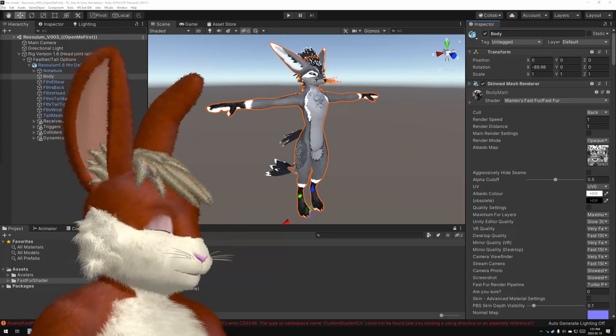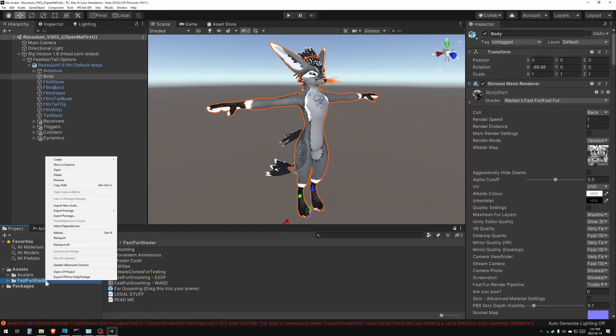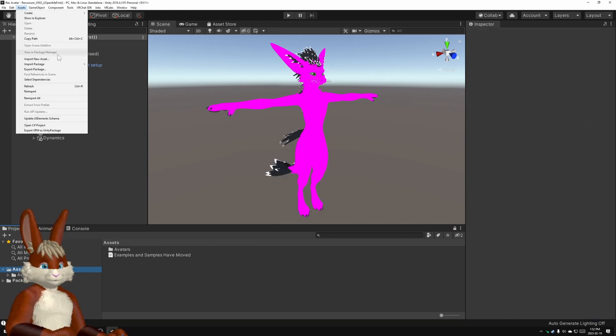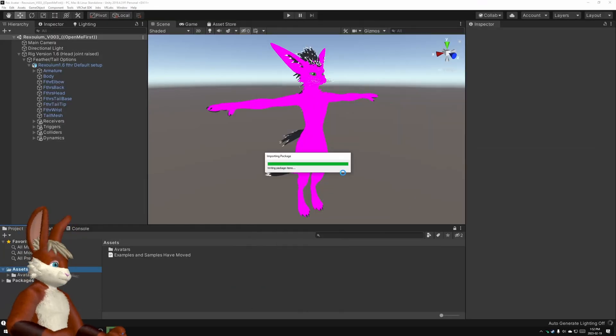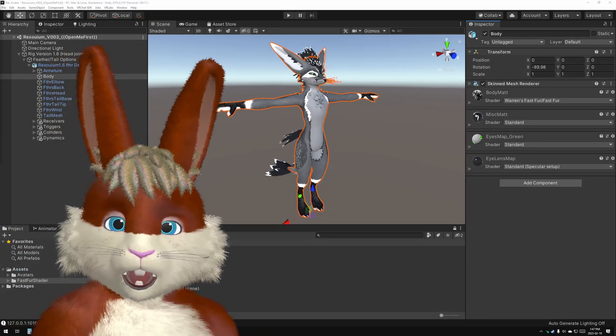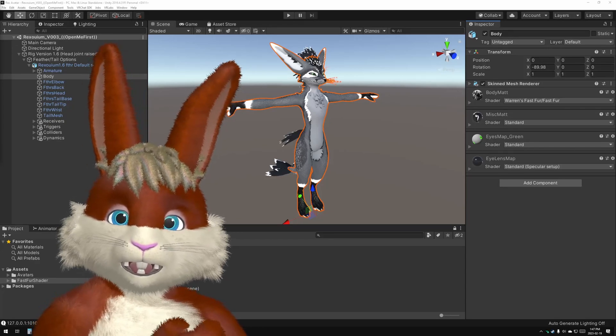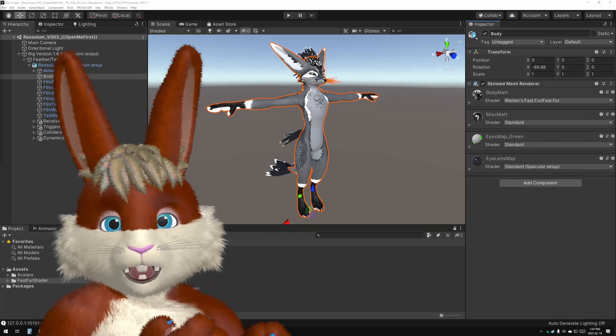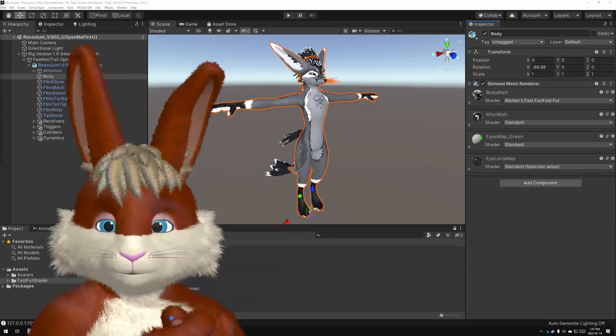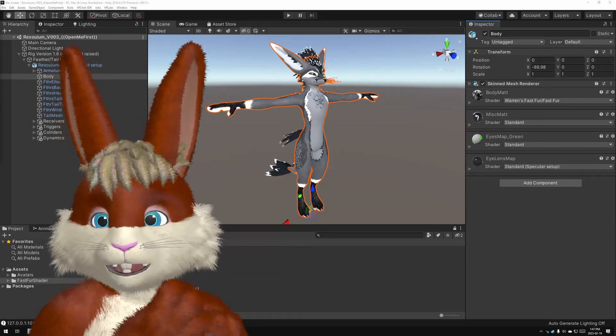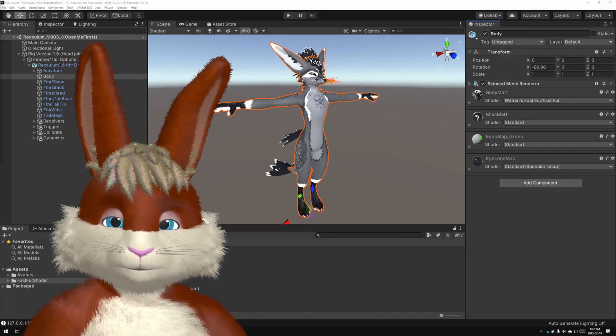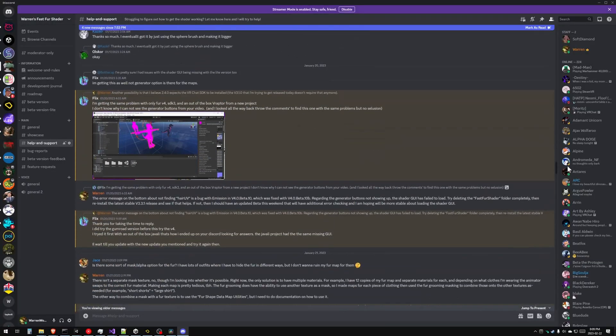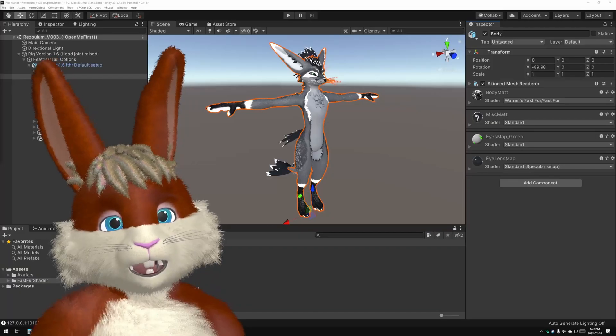To fix that, right-click on the Fast Fur Shader folder and say Delete, and then reinstall the shader. Now if that still doesn't work, then what I recommend is that you start with a fresh Unity project. Sometimes the Unity project can get corrupted. You just want the shader, your avatar, and the VRChat SDK. Keep it simple, and usually it will work. If it still doesn't work, go onto my Discord and ask for help there, and I'll see if I can help you.